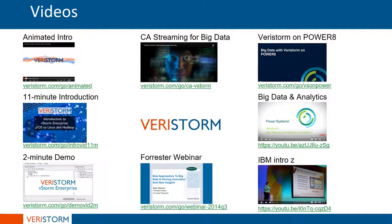You can learn more about enterprise data integration from various complex sources through VeriStorm platform from our resources page on our website.